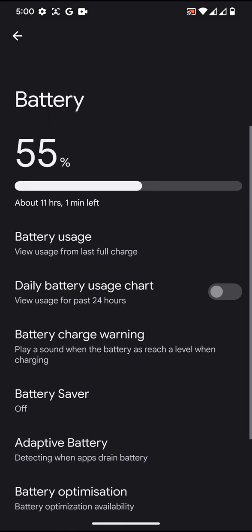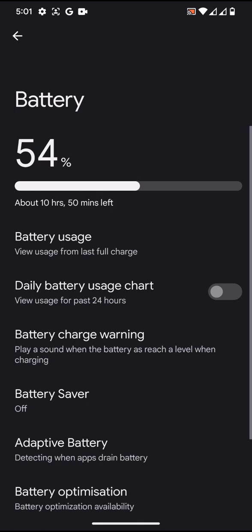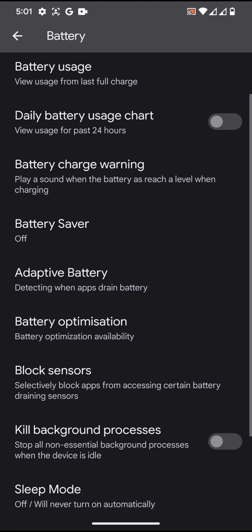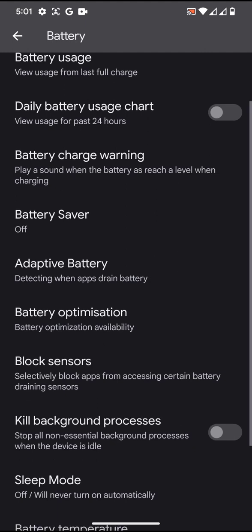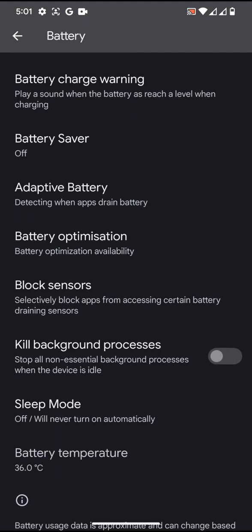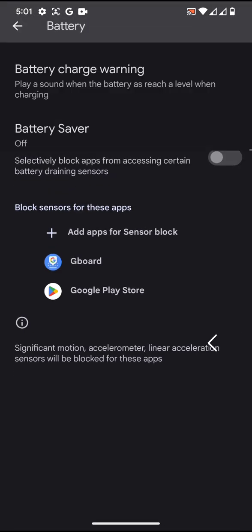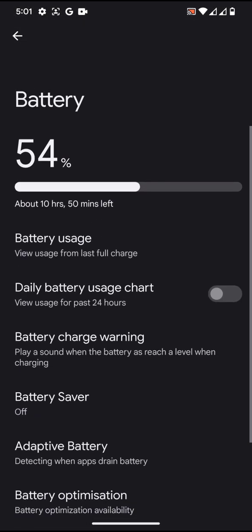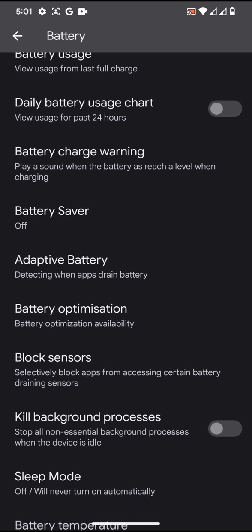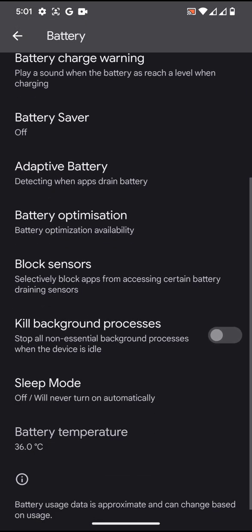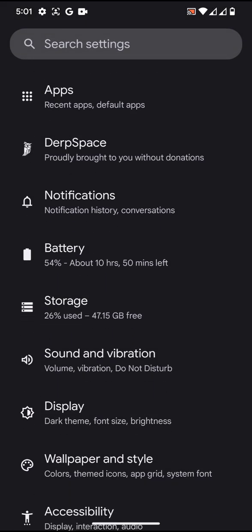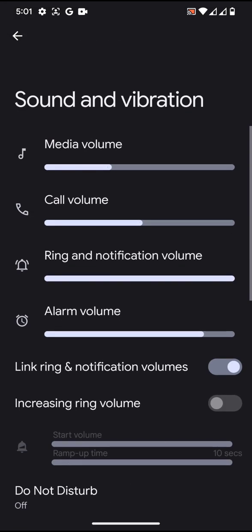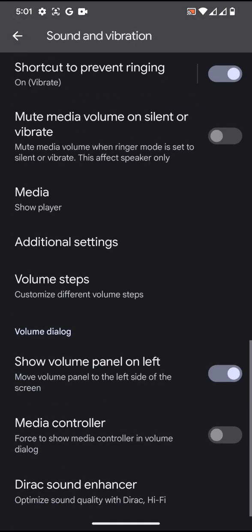First, you will have block sensors, then kill background process. This is actually going to give you extra savings for your battery. Going to sound and vibration, you will get the Dirac sound enhancer too.